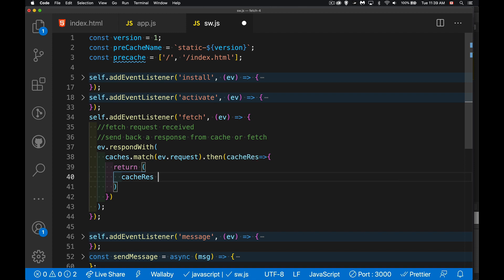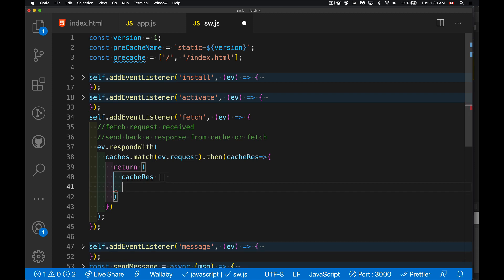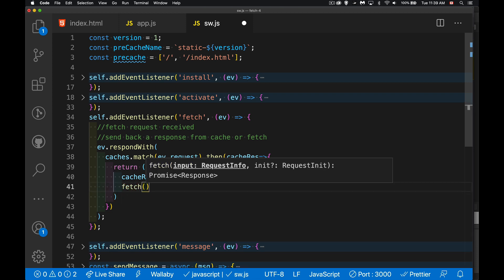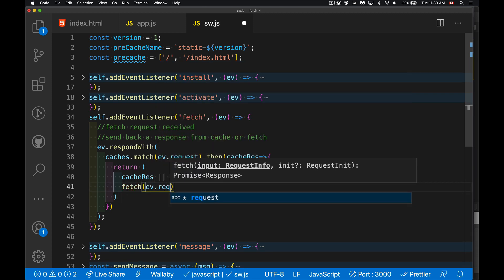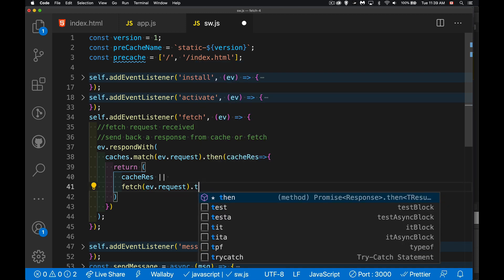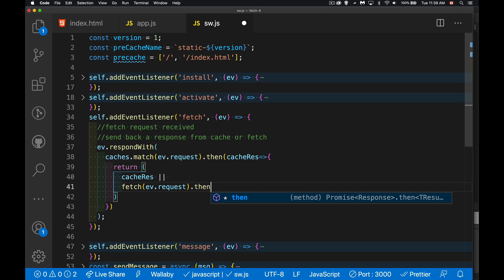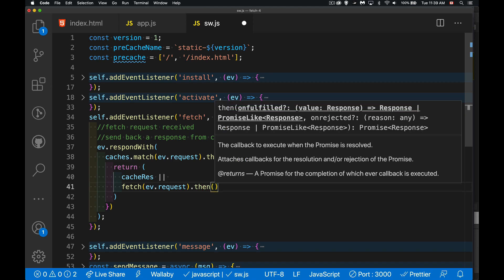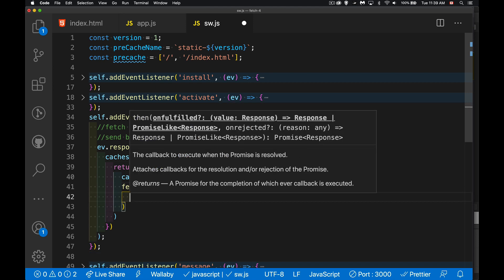But if I don't have that, I still need to pass something back that's valid. So I'm going to attempt a fetch. And again, we're going to take this ev.request. This is the request that's coming from the browser. I'm going to do a fetch for that. Try to go out on the network and get this thing.